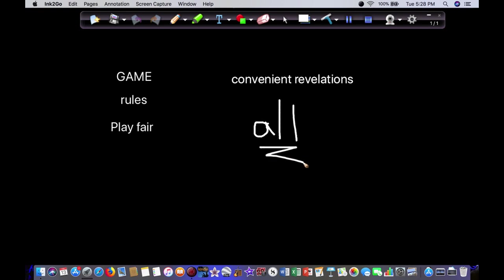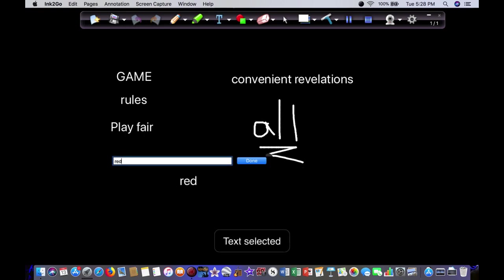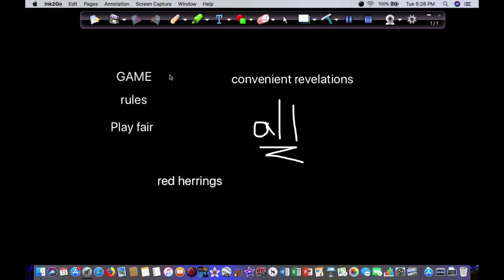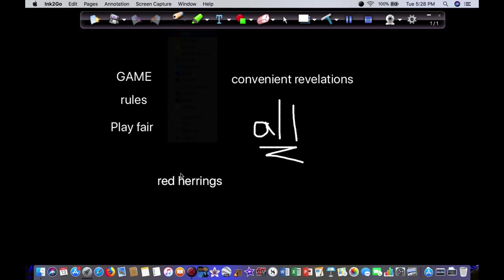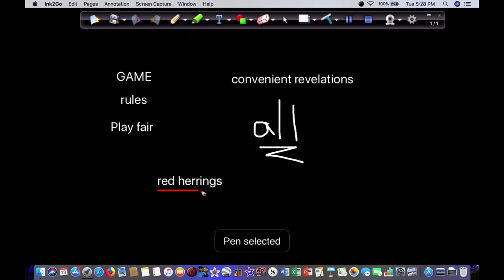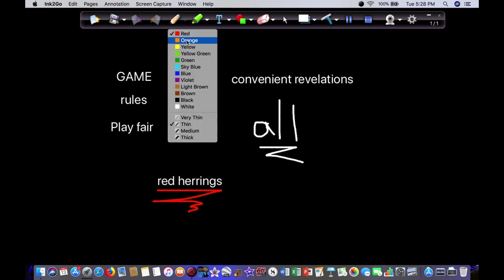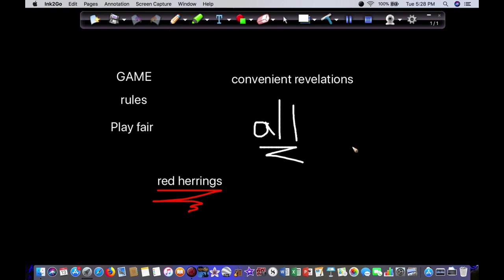Now that doesn't mean you make it easy for them. This is where the red herrings come in. You can try to misdirect them like a magic show. Misdirection is how that works. And you're going to be doing the same thing. You want to try to throw them off.